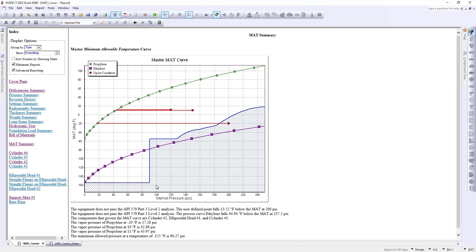Now, by doing this we've created this blue line called our MAT curve right here. And this is going to give us some good information about the combination of temperature and pressure that we can operate this vessel within.